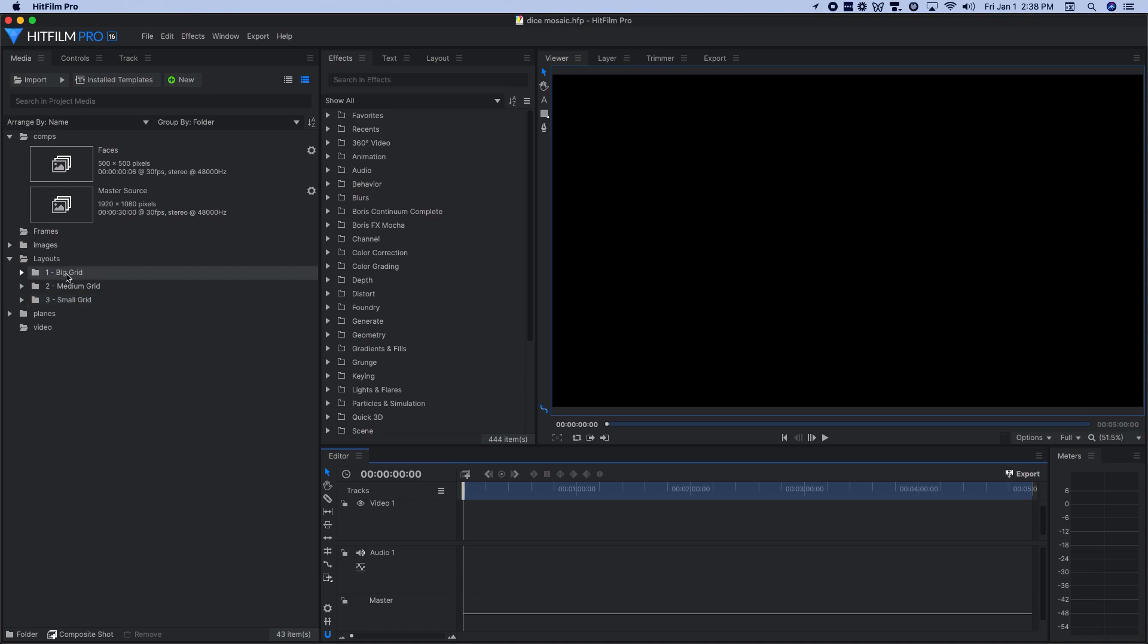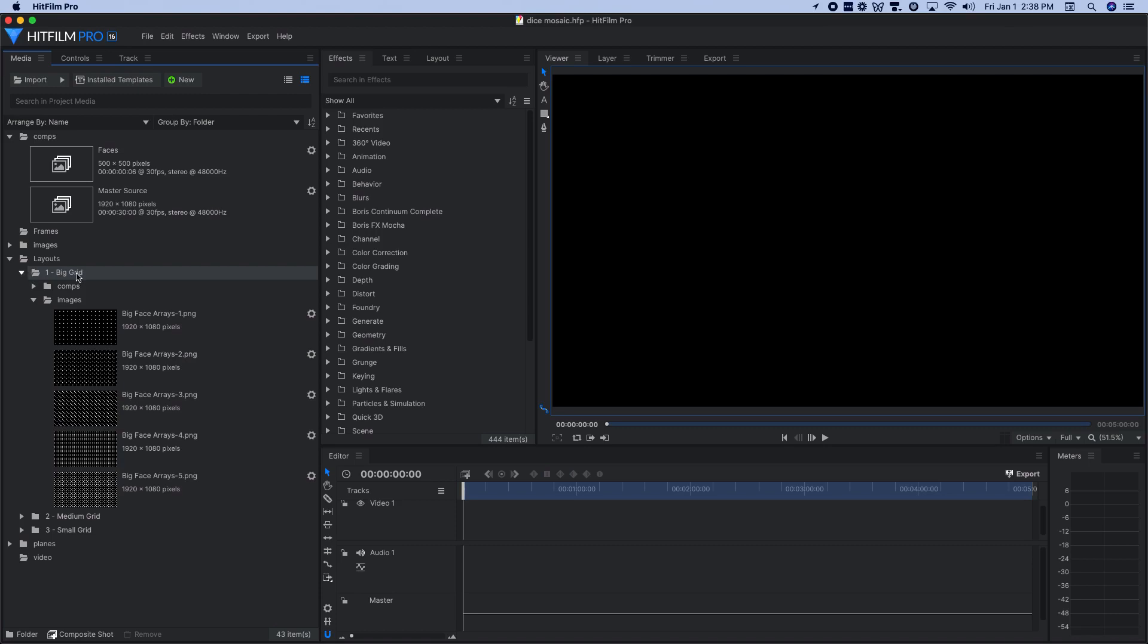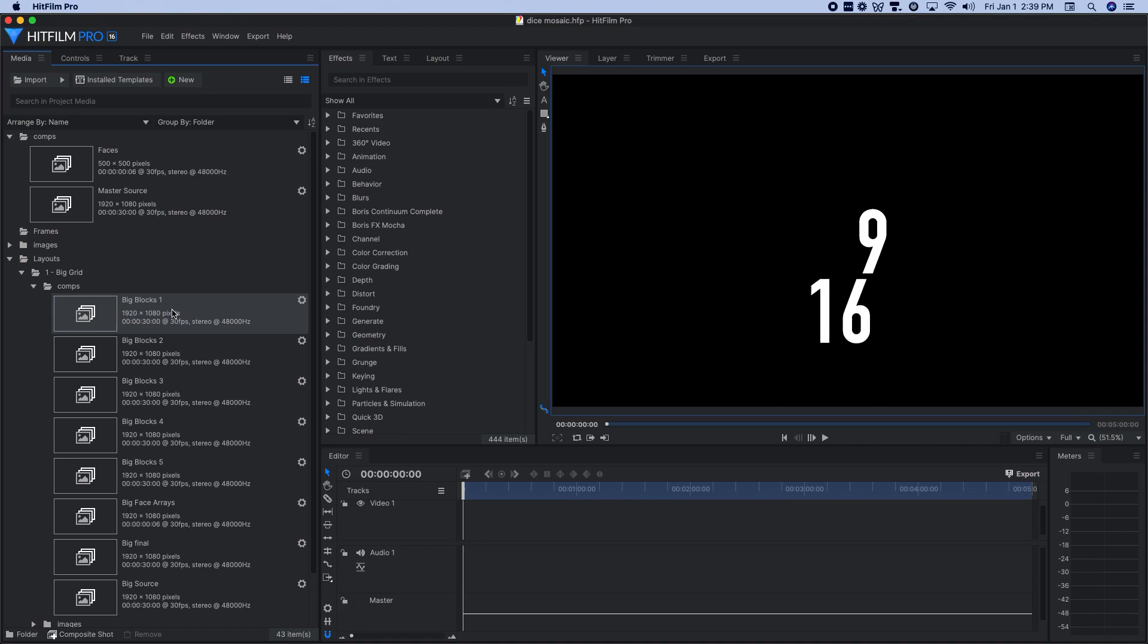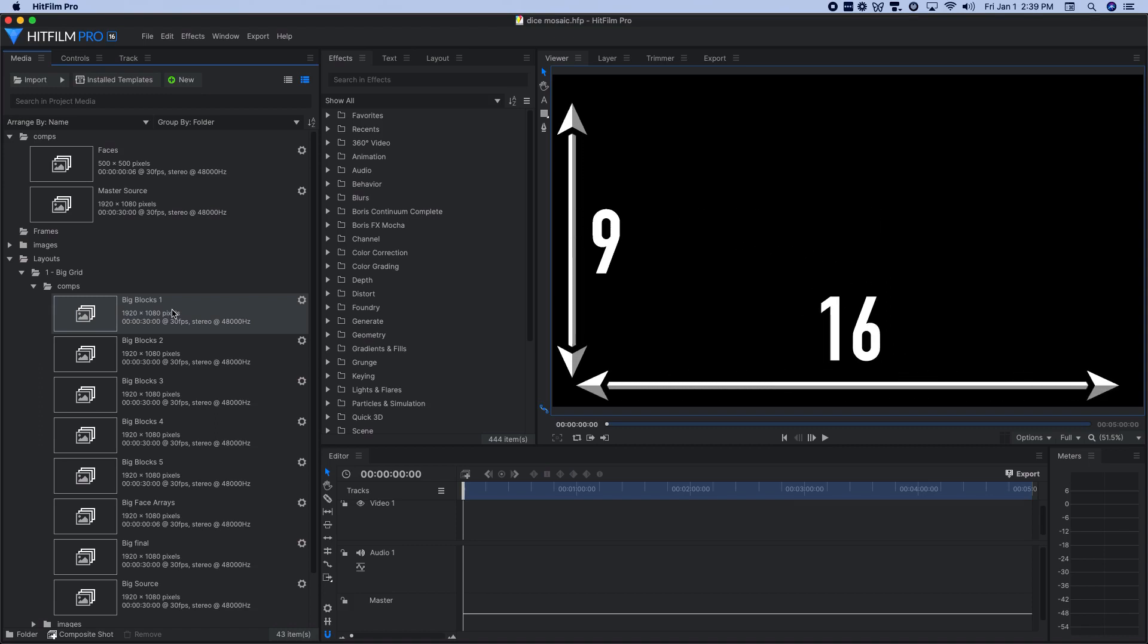So what I did for this was first off, figure out how many die faces across I wanted to go. And I'll just use the big one here as an example. I decided to go with a very simple starting point for this. With the aspect ratio of the frame being 16 by nine, I decided to go with 16 die faces wide by nine tall.